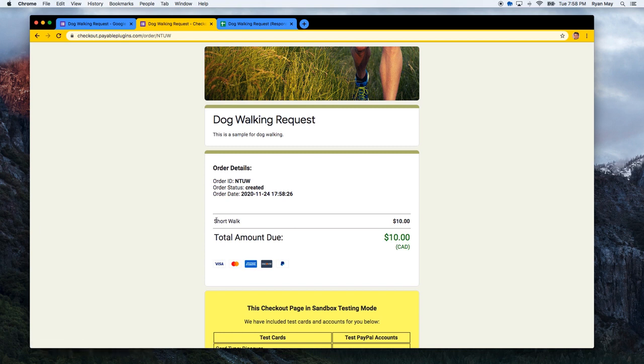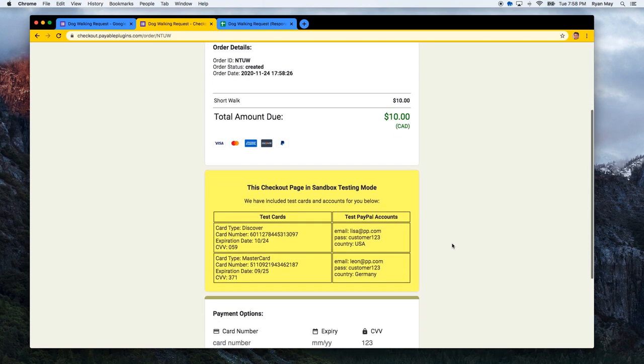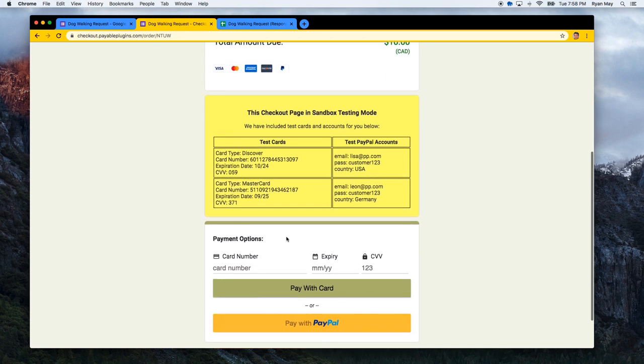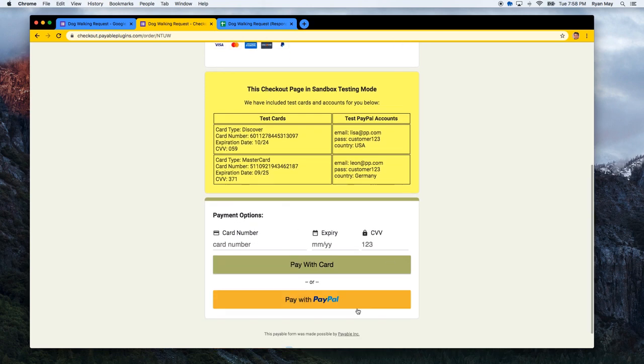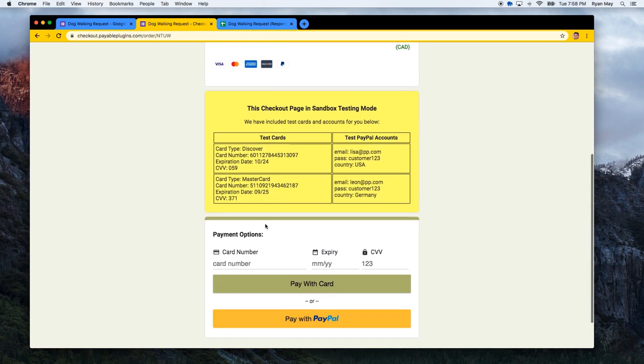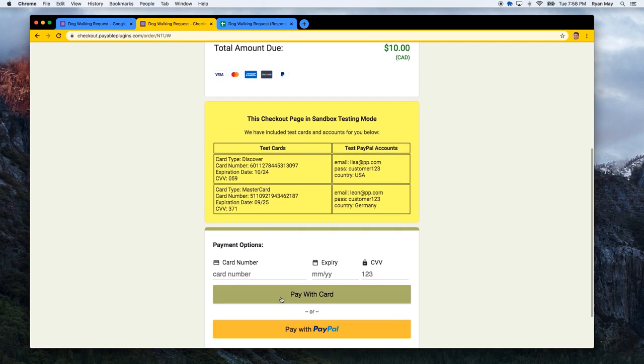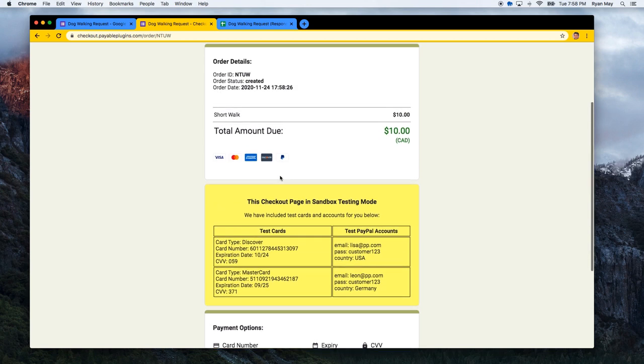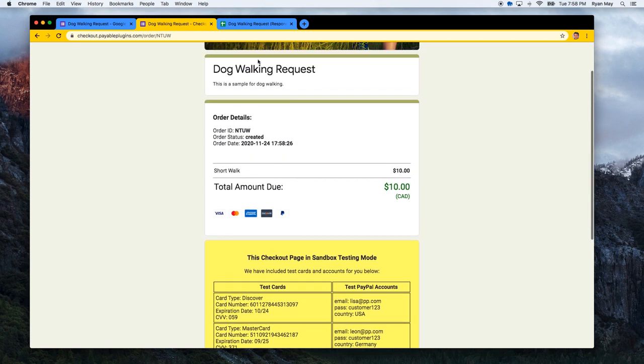So you can see here there was a short walk and it was $10. And since this is in testing mode, we provide you with some test cards here and we have the test payment gateway set up. So none of this is real. It's all just fake money.